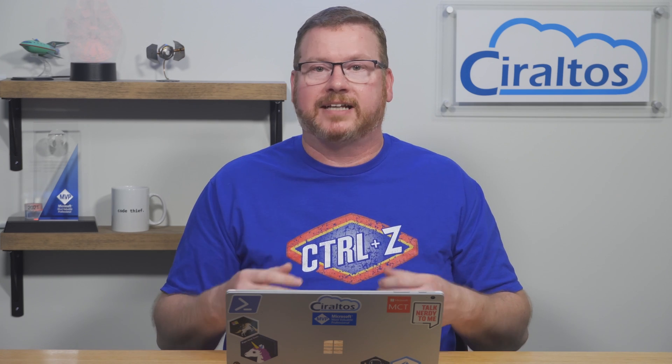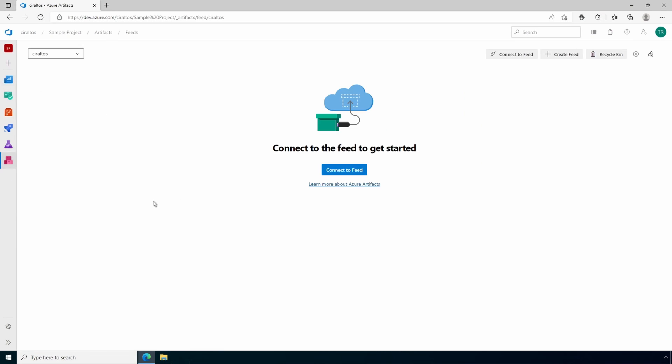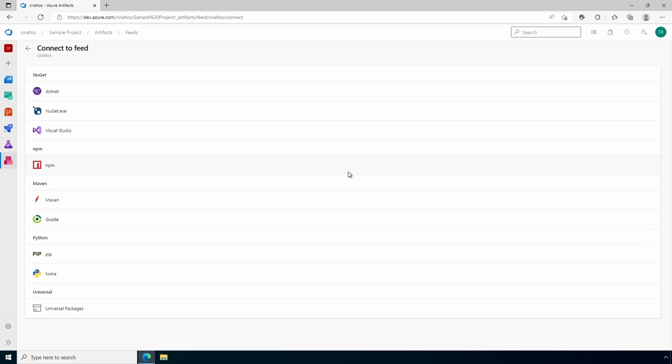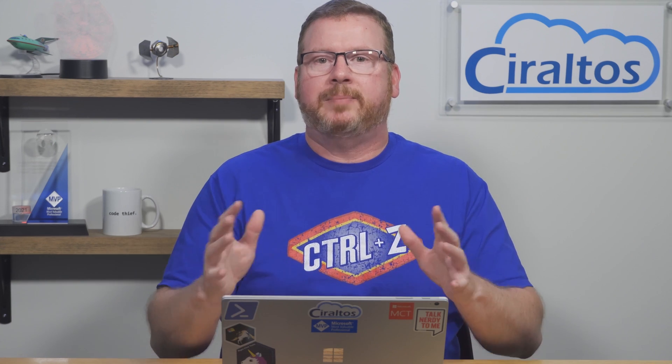Finally, Azure DevOps provides a way of sharing artifacts between pipelines. An artifact is the output from a build process — it can be the code itself or binary output such as a DLL, EXE, or NuGet package, or any other output from the build. Azure Artifacts provides for sharing these outputs from the build process.